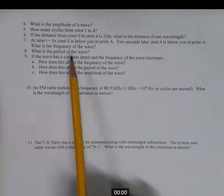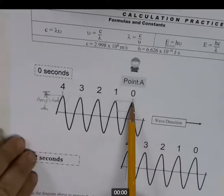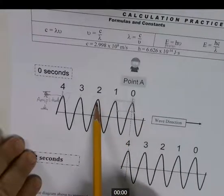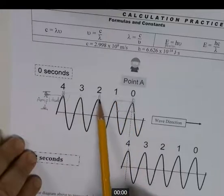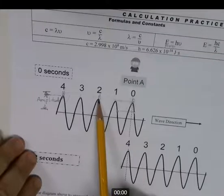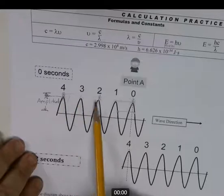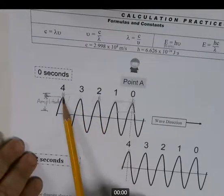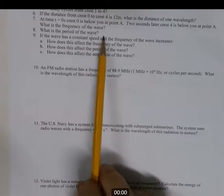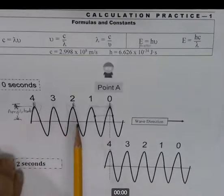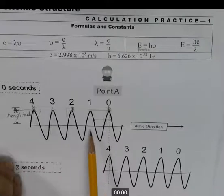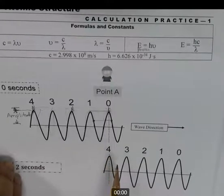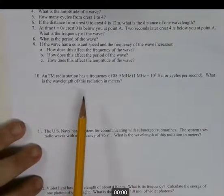What's the period of the wave? At 2 cycles per second, each cycle takes half a second. So the period is one half second. The relationship between frequency and period — as stated in the notes — is that they're reciprocals of each other. If the frequency is 2 hertz, the reciprocal is 1/2, so the period is 0.5 seconds.